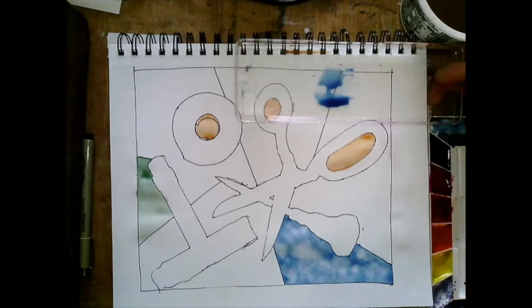Alright, so that is part one of watercolor. We did four techniques today, and we're gonna do four more tomorrow.